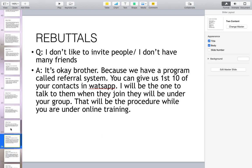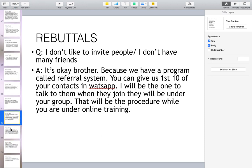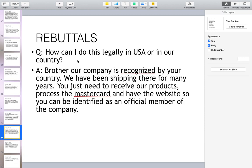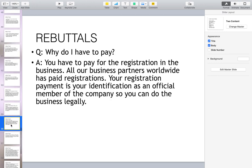How can I do this legally in the USA or in my country? Our company is recognized by your country — we have been shipping there for many years. You just need to receive our products, process the MasterCard, and have the website so you can be identified as an official member of the company.